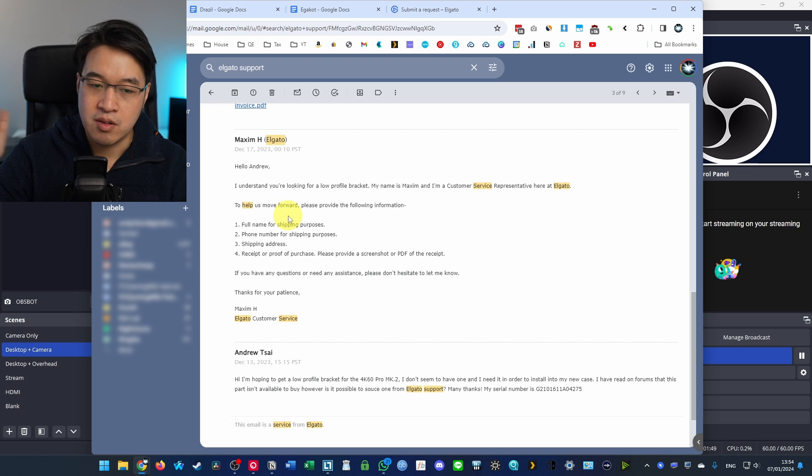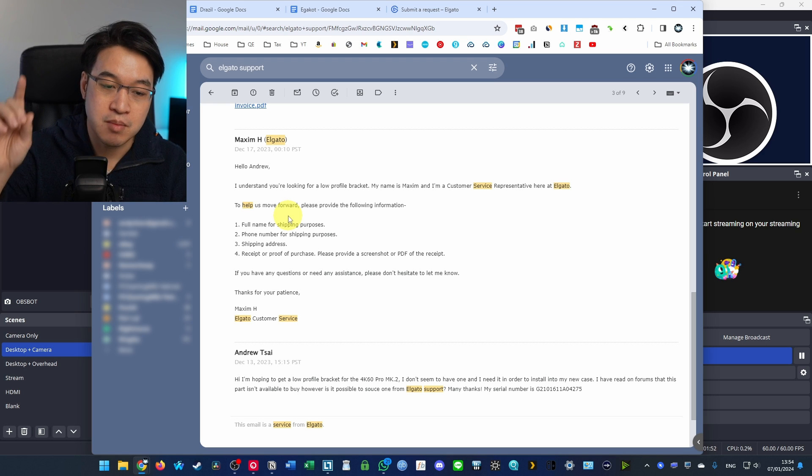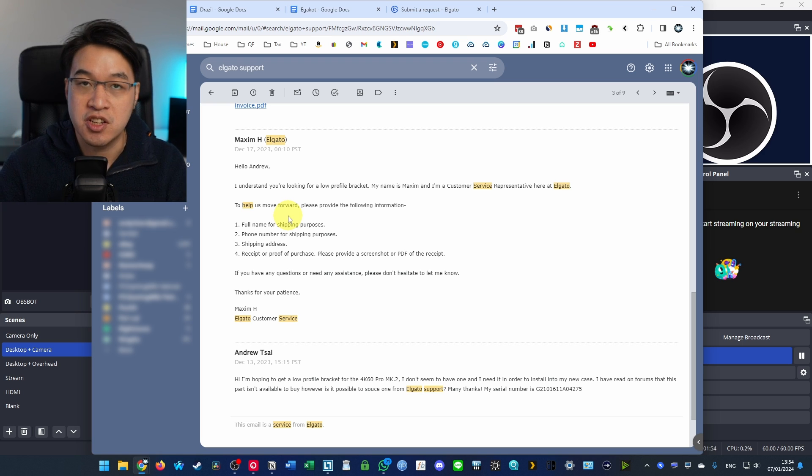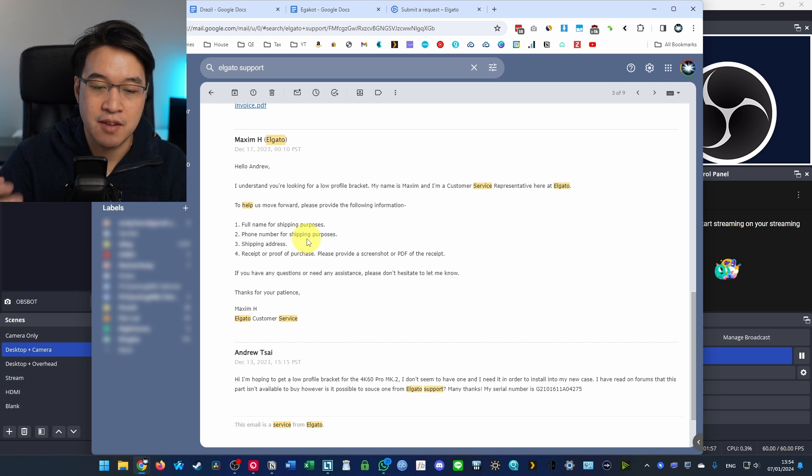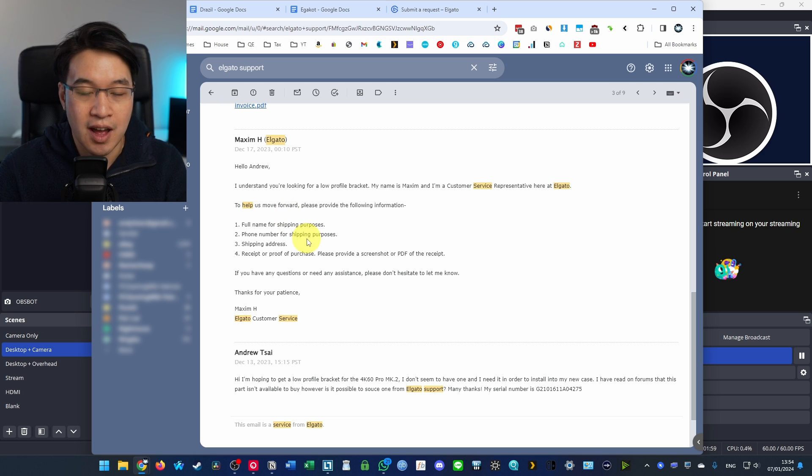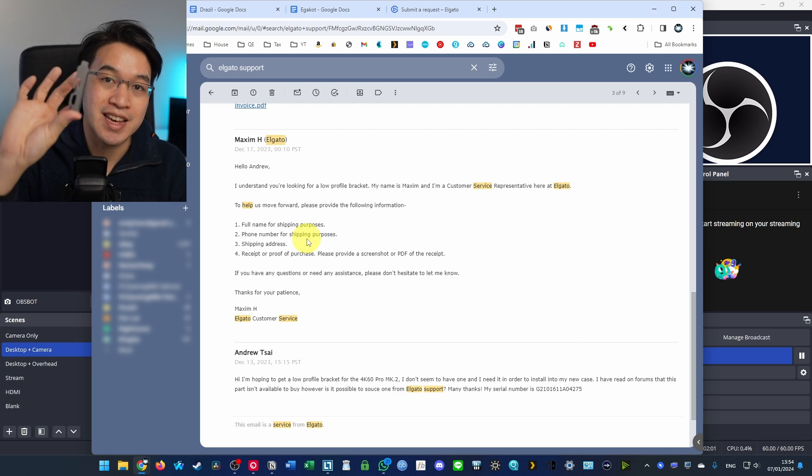What they're going to request is your full name, phone number, shipping address, and most importantly, receipt or proof of purchase. So if I bought this from Amazon, for example, then I would make a PDF of the invoice and send it over, and they're going to send you a free bracket.